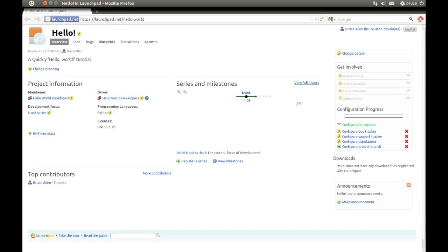All the help and advice you need to build your own Ubuntu app is on developer.ubuntu.com. Have fun, and thanks for watching.